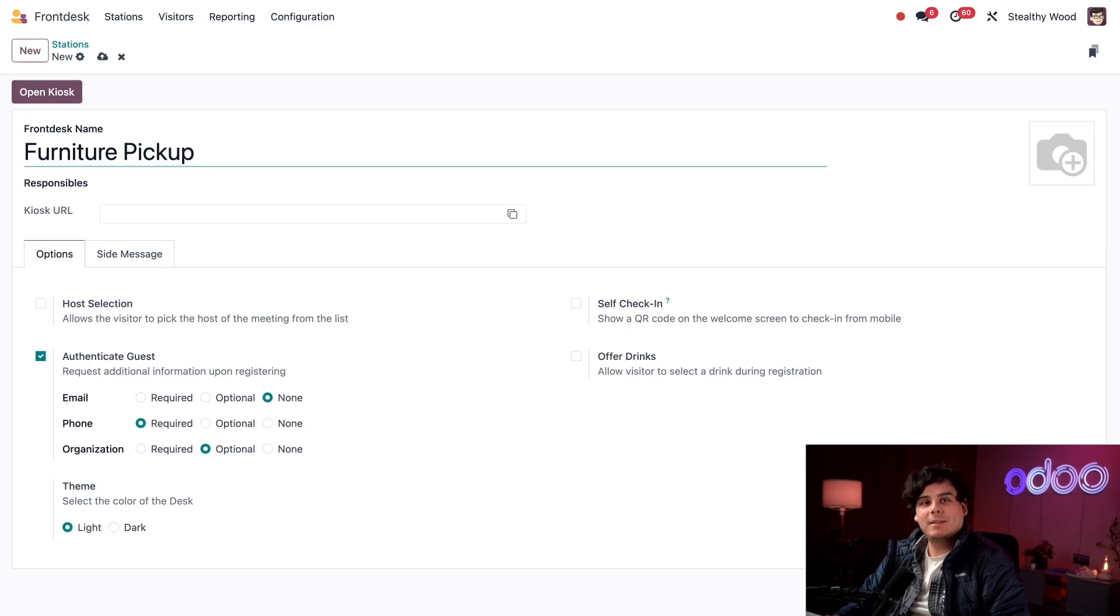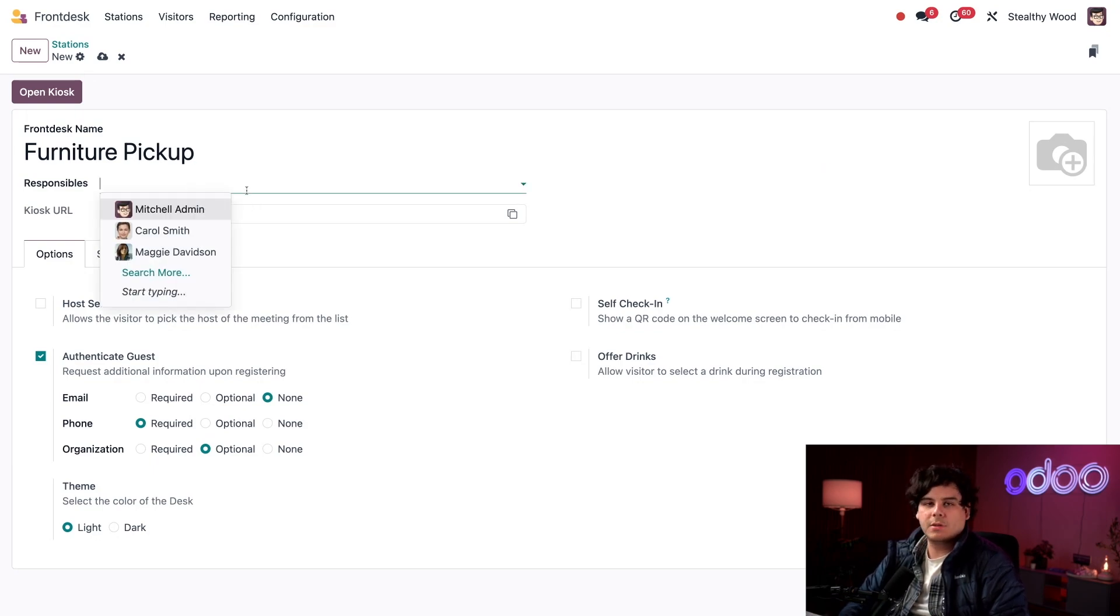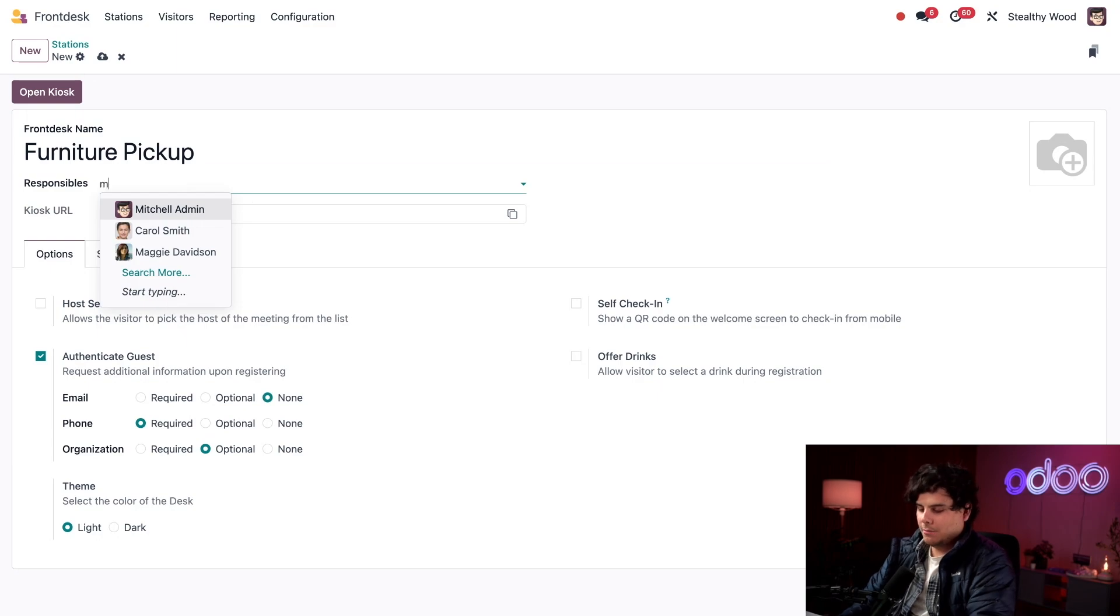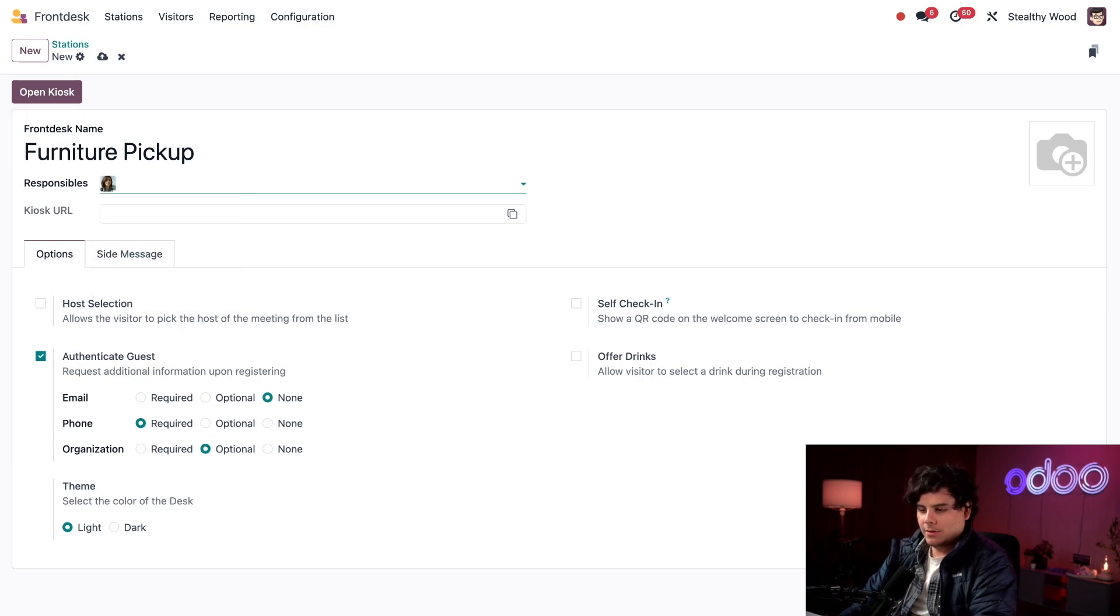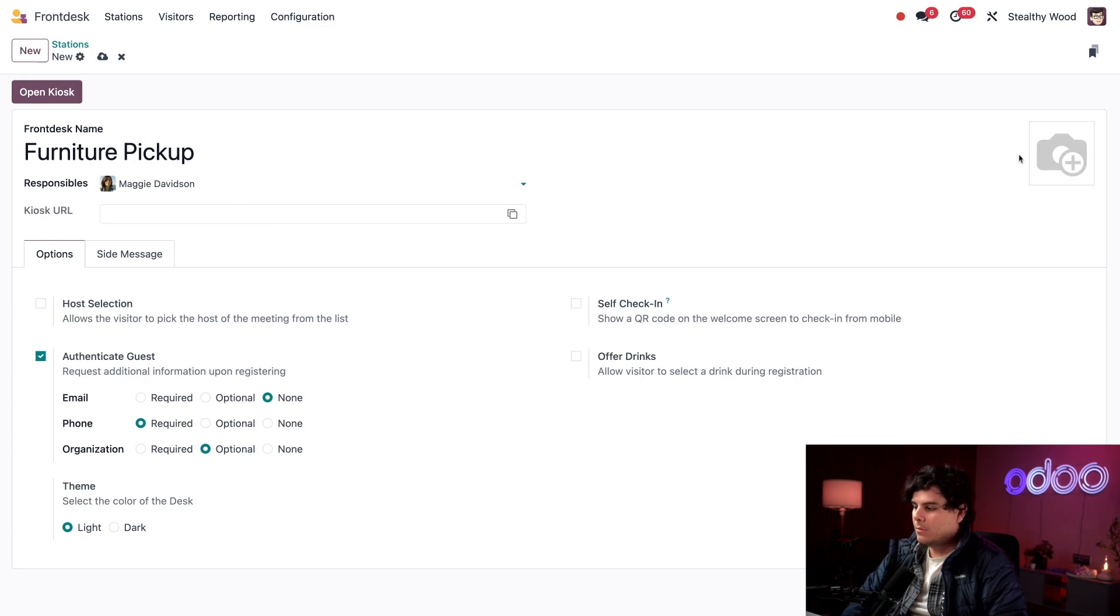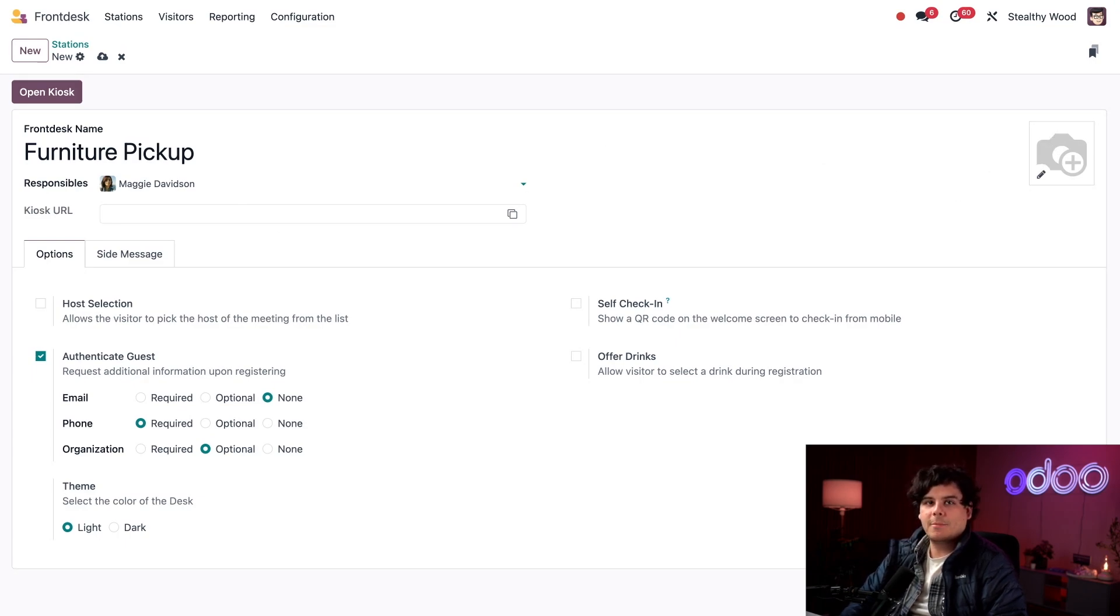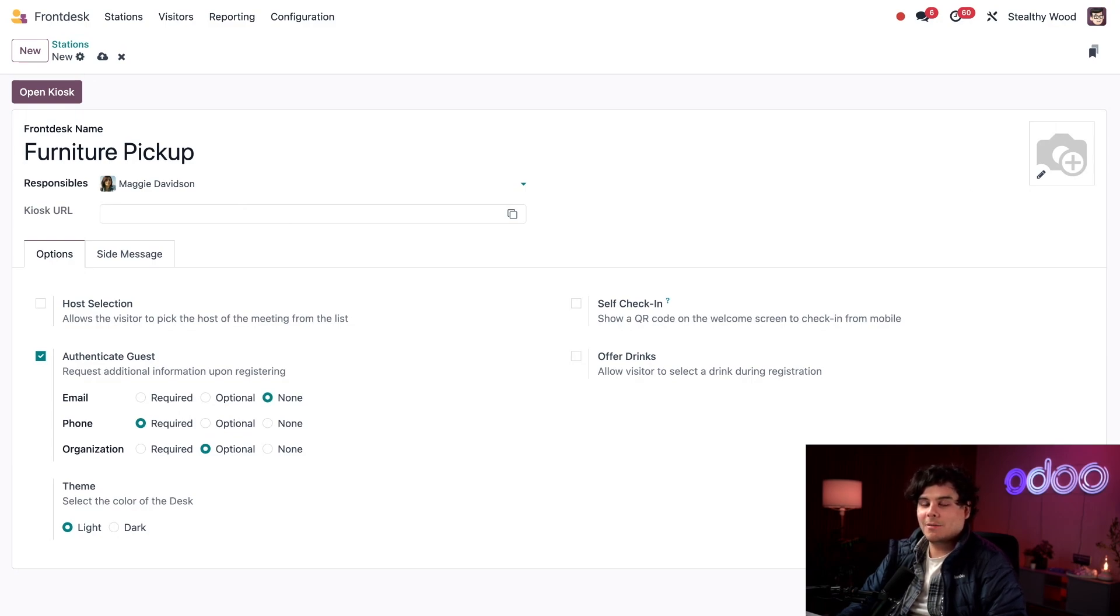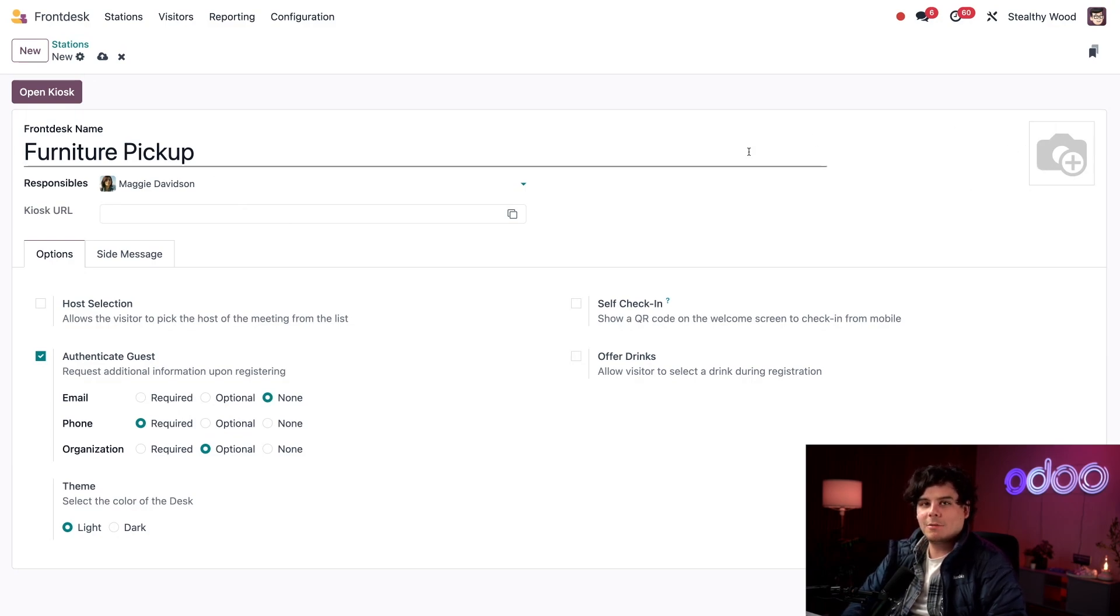Next I'm going to select who manages this front desk inside of the responsibles field. I think this time we need somebody new. Let's go with Maggie Davidson. I can actually add an image over here on the far right corner. This image fills the entire background of the front desk kiosk, so I'm going to keep it the default gray background and skip this.